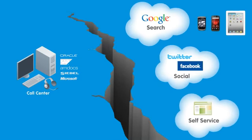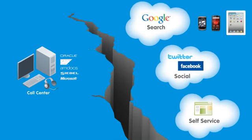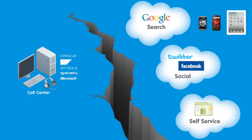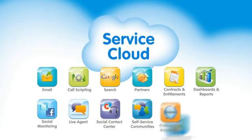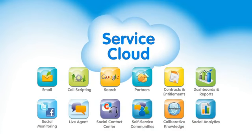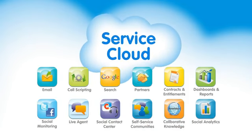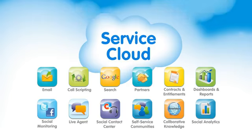Old call centers just can't connect on these new customer channels. With the Service Cloud you can deliver amazing customer service on any channel your customers choose. Let's take a look.